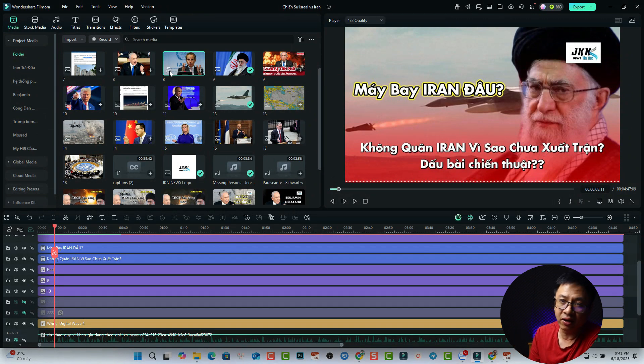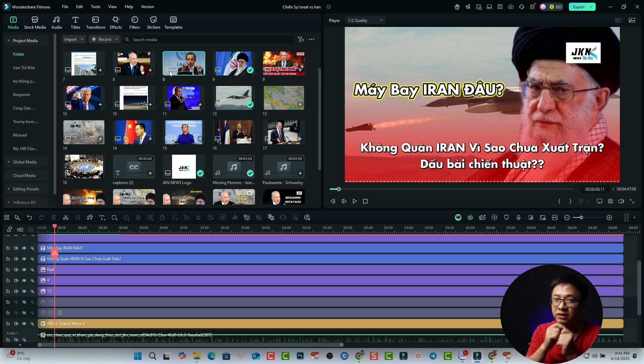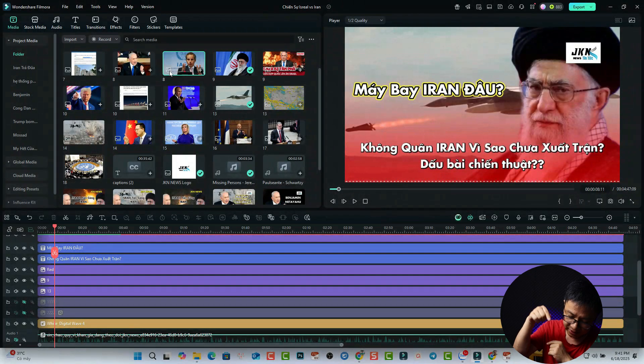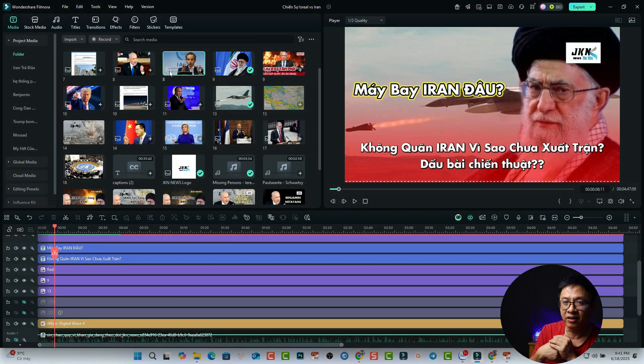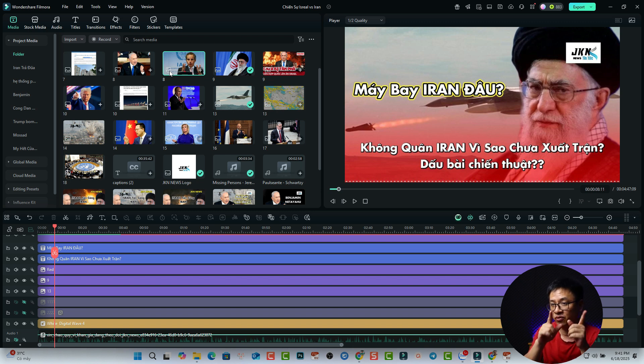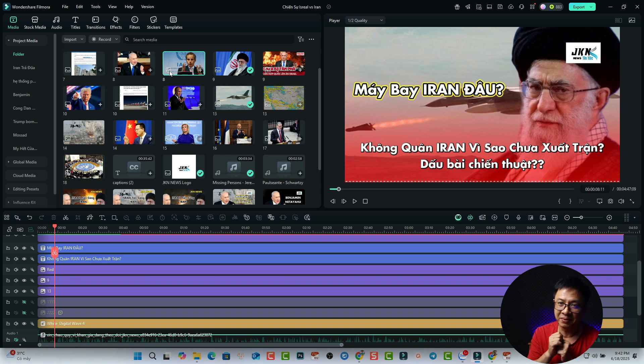Alright, so these are all the tips to fix lagging issue in Filmora 14. I hope this video is helpful for you. If you have any questions, just let me know in the comment section below and don't forget to subscribe to my YouTube channel for more Filmora tips and tricks. Thank you very much for watching. I will see you in my next video. Goodbye!